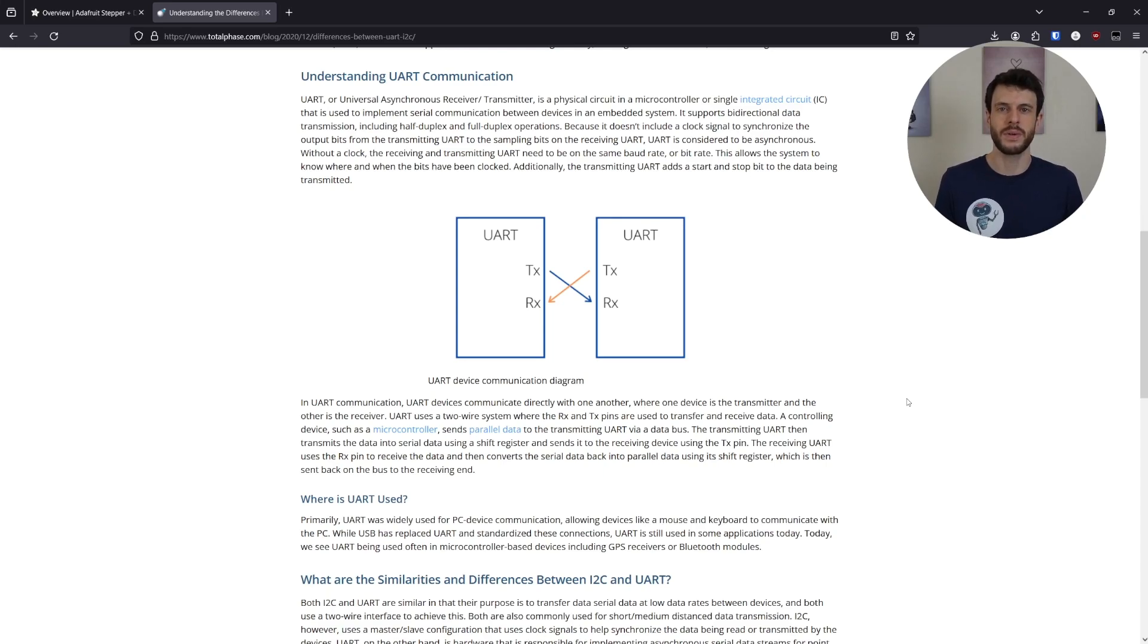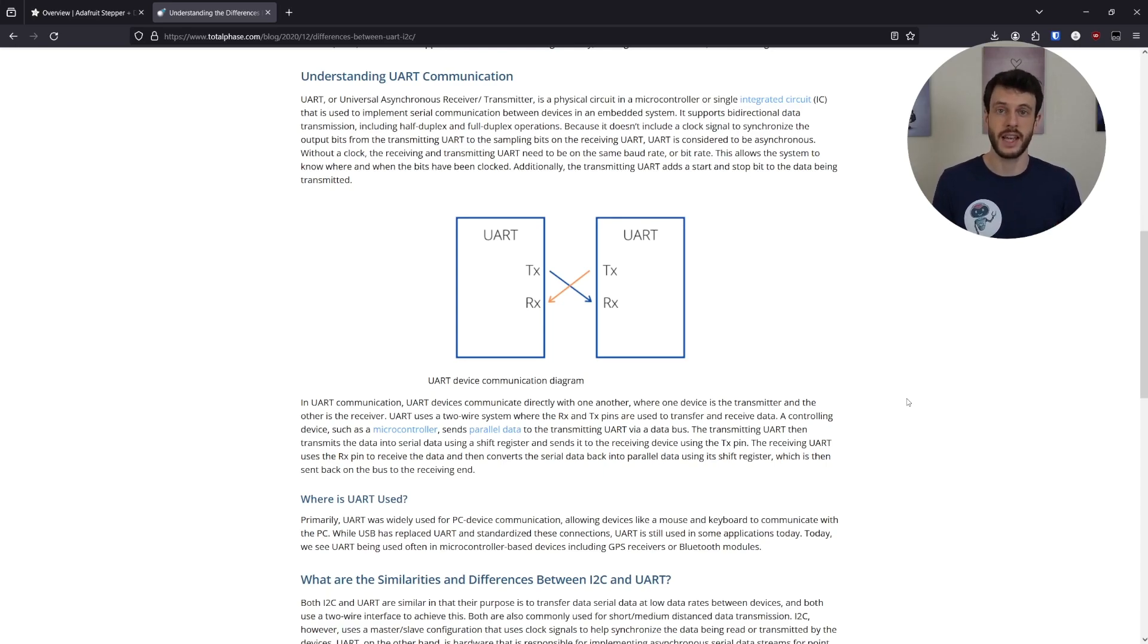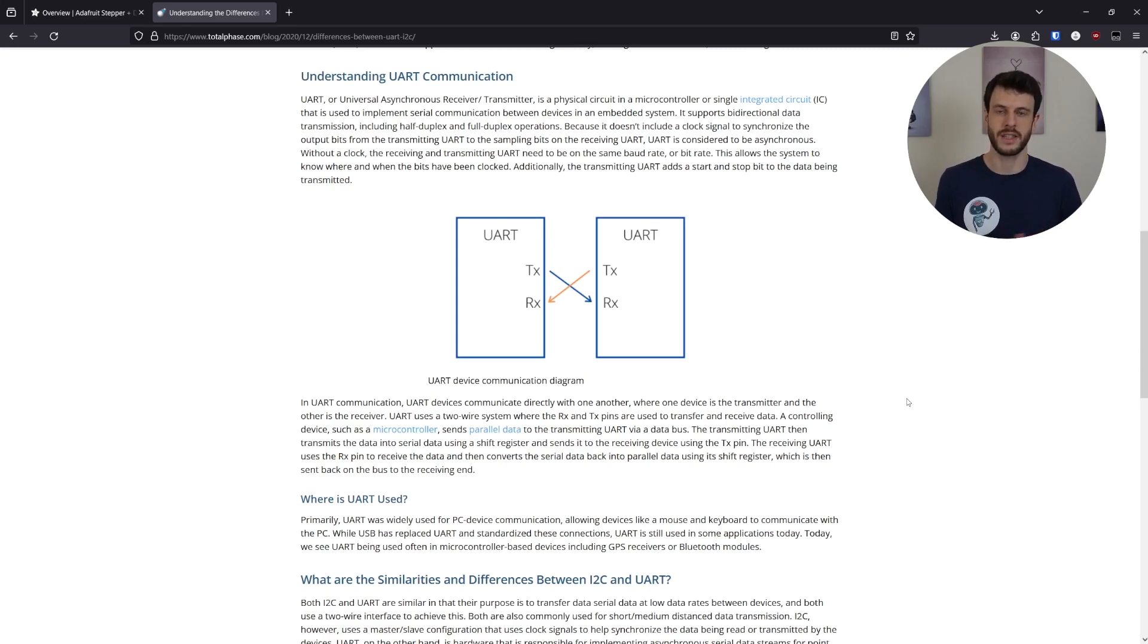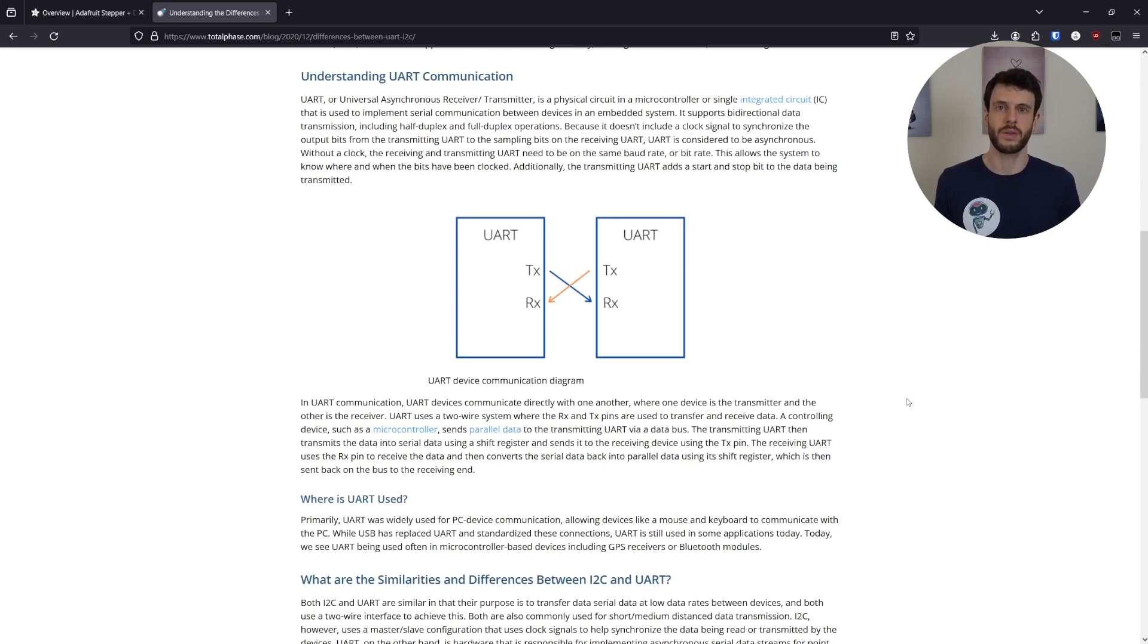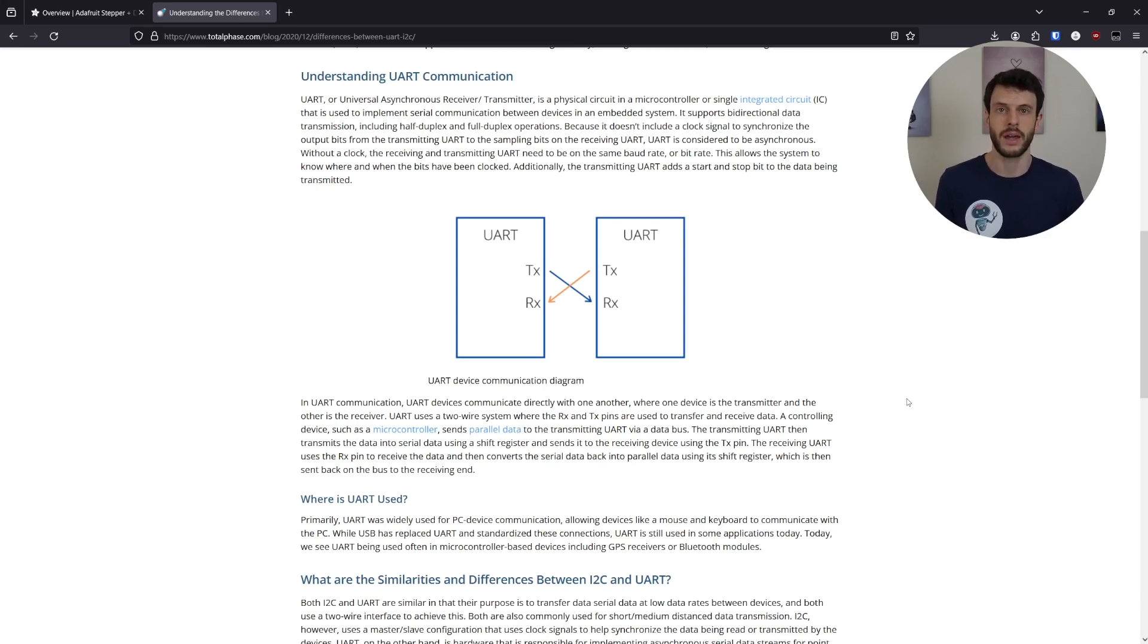But there are issues here with communication. For example, there's no clock here defining how fast to send data. It's purely up to the devices how fast they choose to send data across one of these lines. And if they don't agree on that timing, or one of them is off, then they don't agree on the data being sent, and the communication doesn't work.